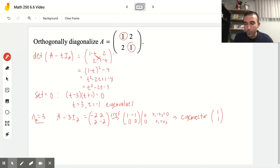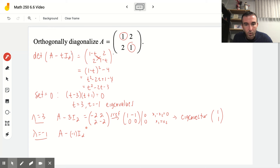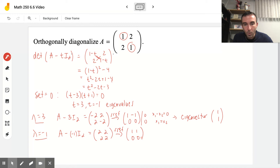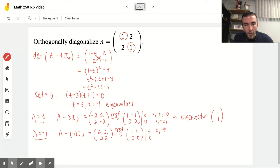For eigenvalue −1, we compute A minus (−1) times I₂, adding 1 to each diagonal entry, giving [2, 2; 2, 2]. The RREF turns out to be [1, 1; 0, 0]. This means x₁ plus x₂ equals 0, so x₁ equals −x₂. The corresponding eigenvector is [1, −1].